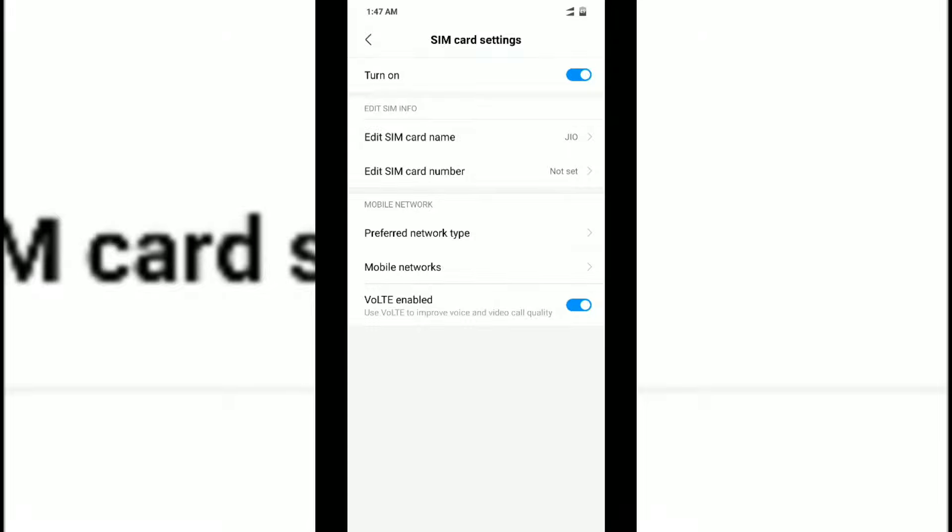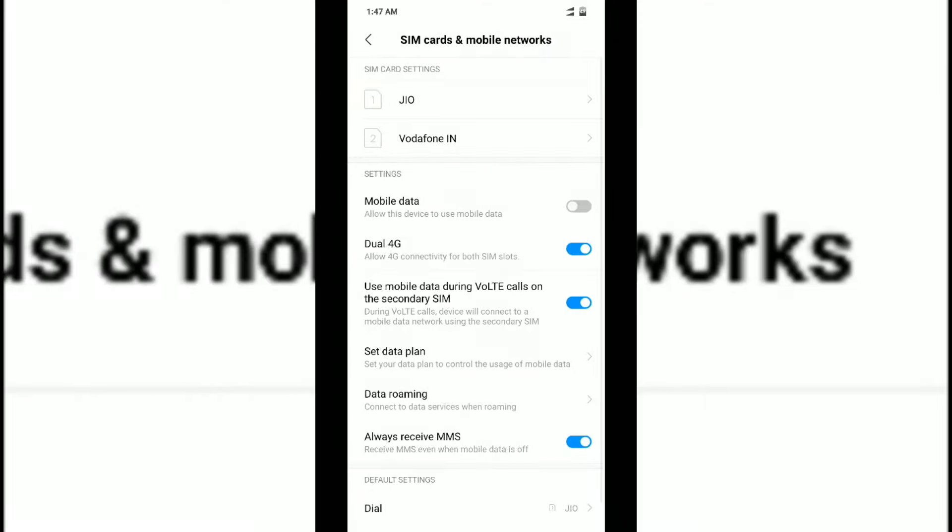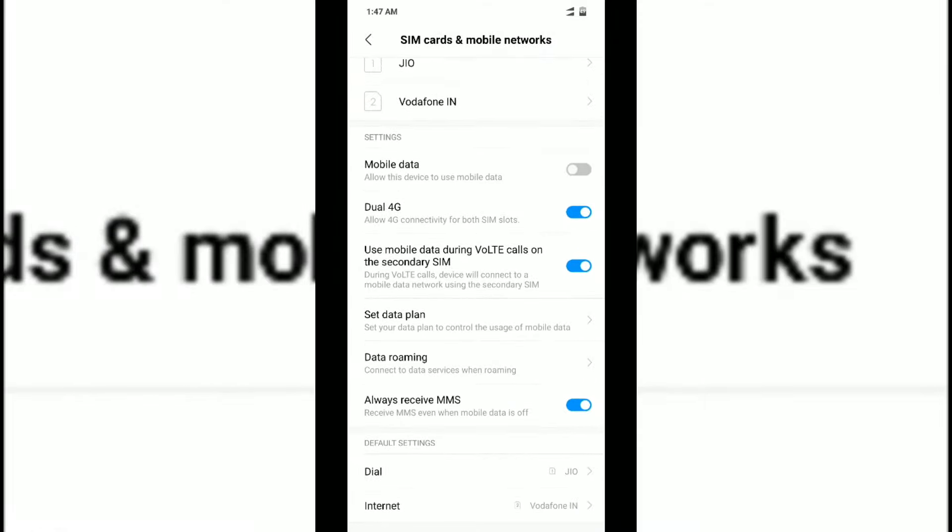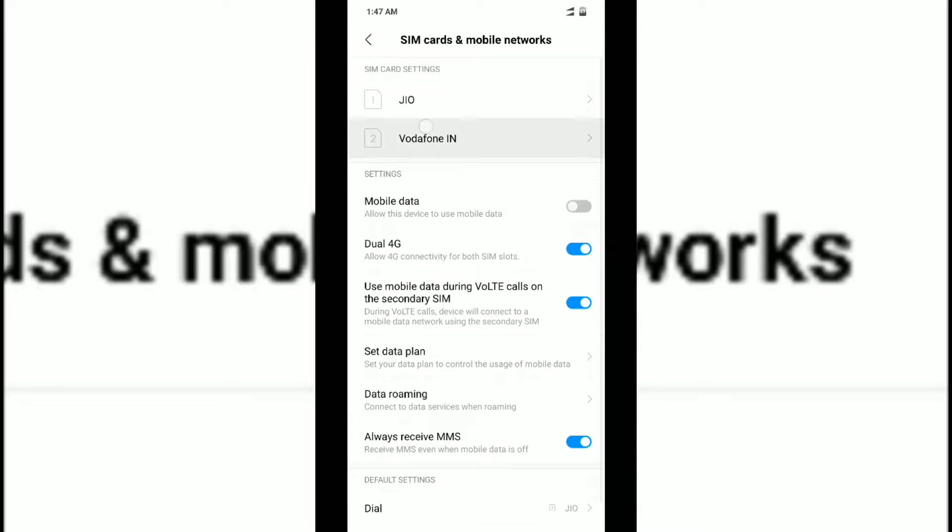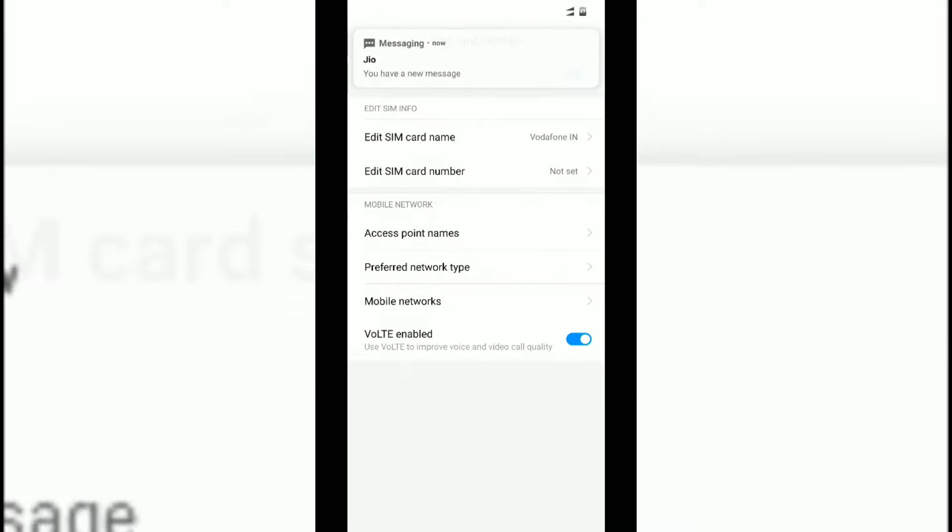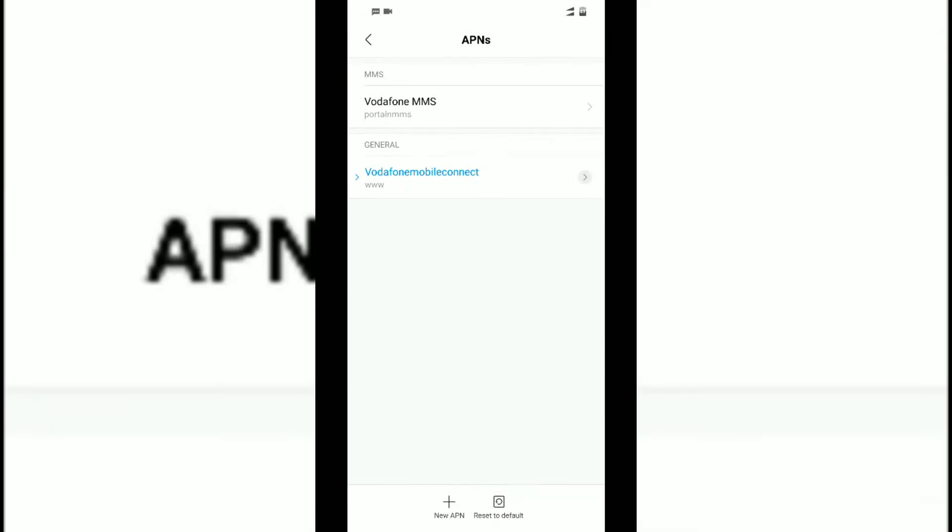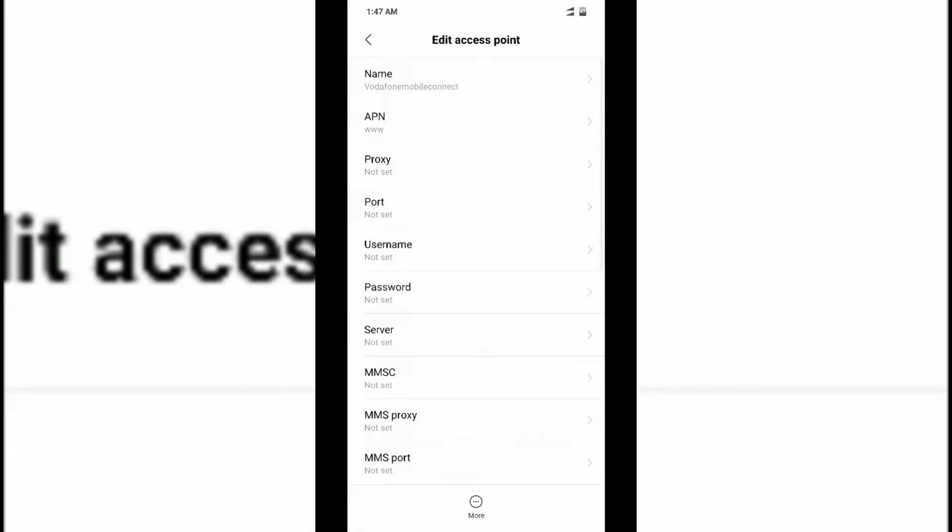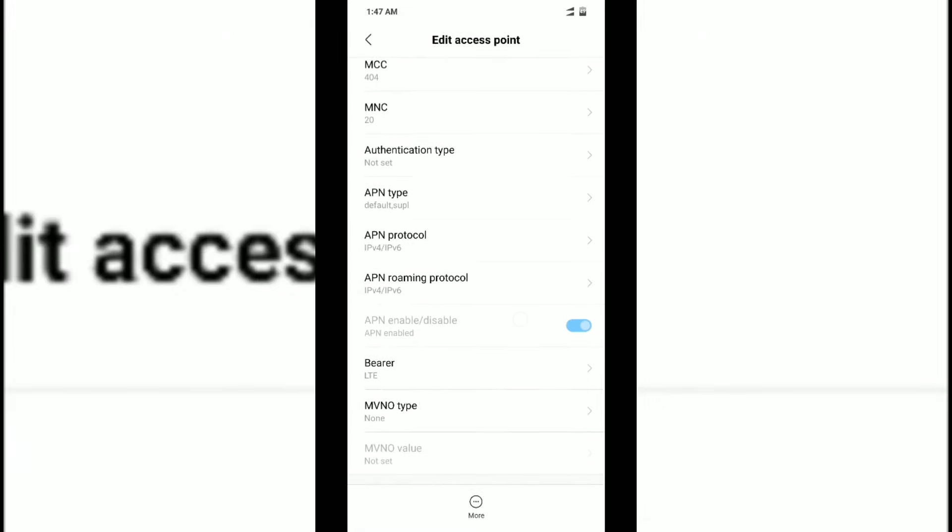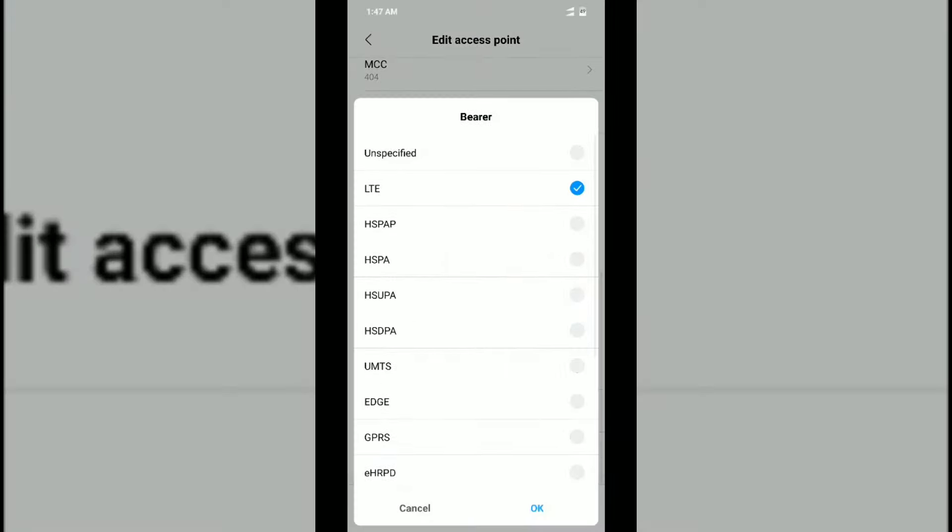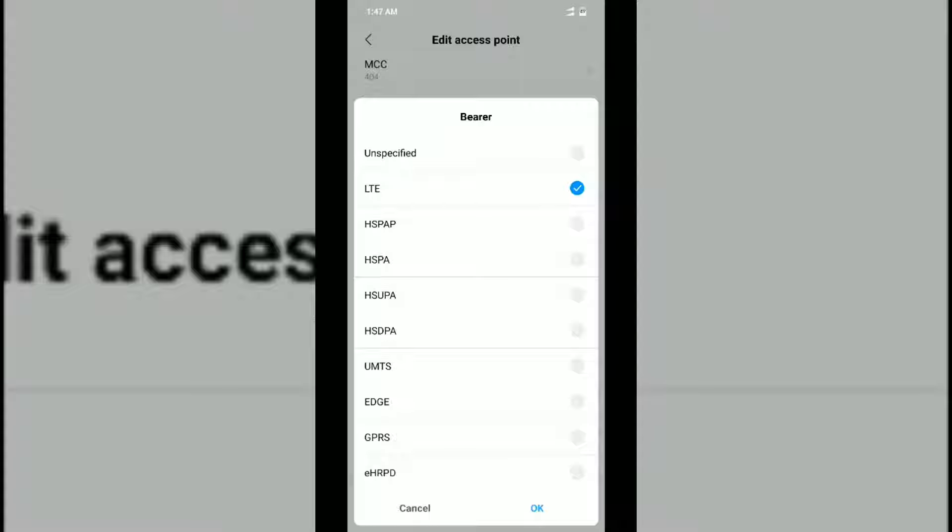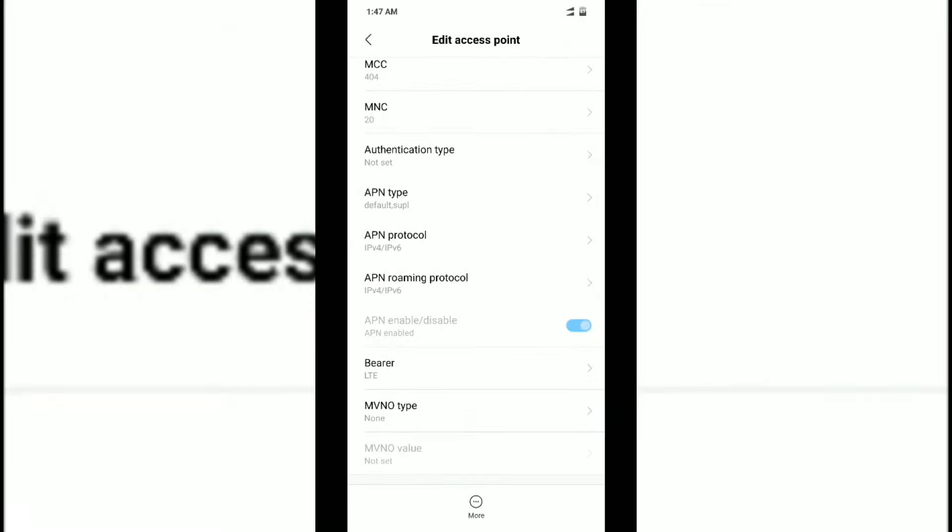Select the SIM card which you want to tweak and inside that, go to the Access Point section. Here we've selected the second SIM, so we'll go into the Access Point Name. Now you have to scroll down to the bottom where you can see the bearer setting.